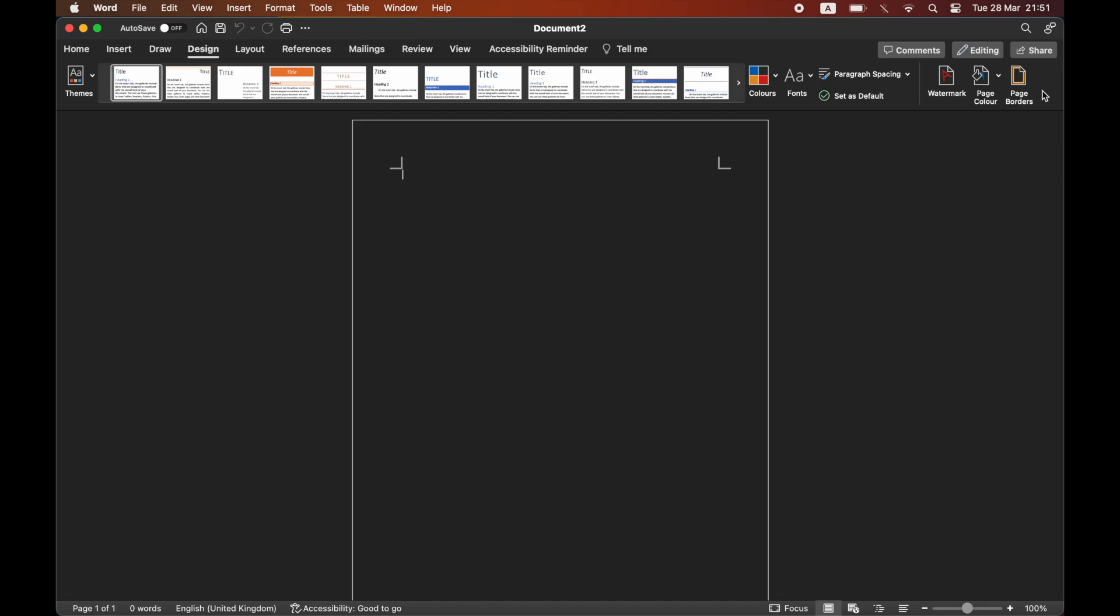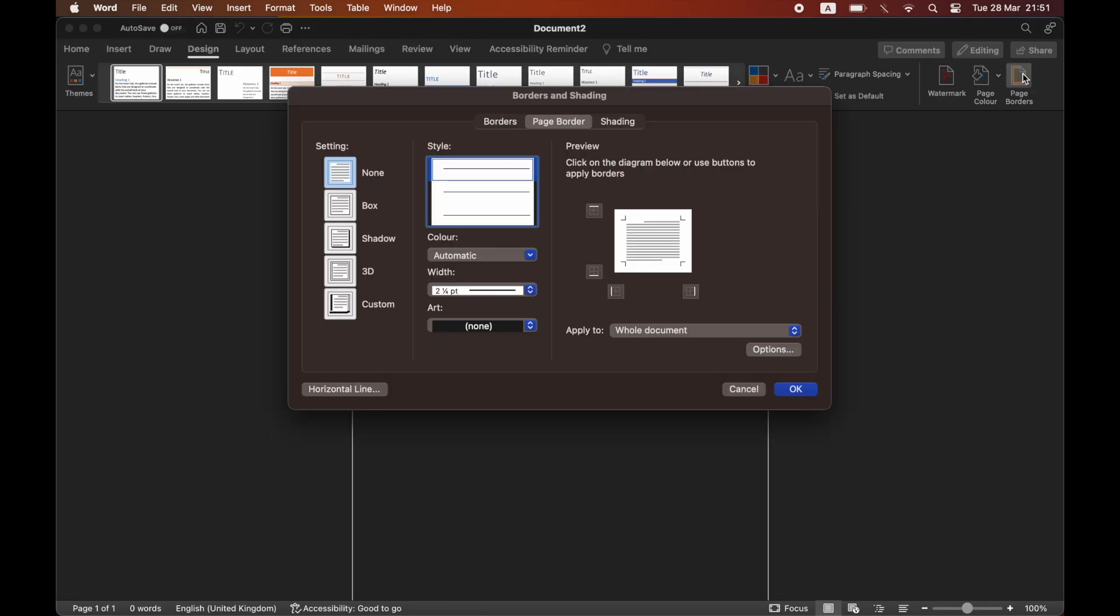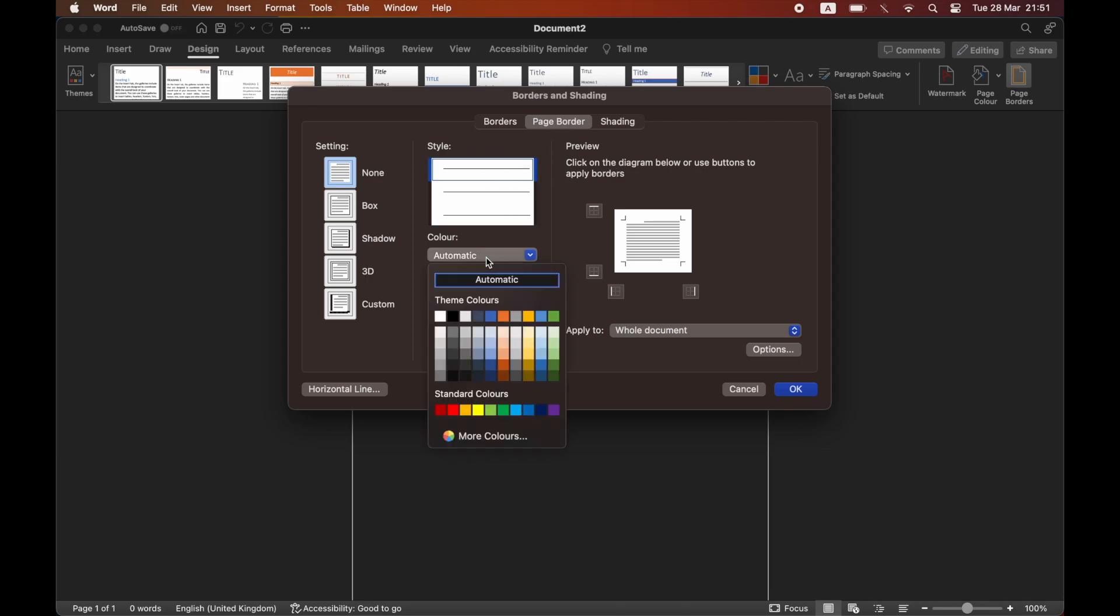You'll see a section where it says Page Borders. Go ahead and click on that. Then you have all the different options of page borders in here, so you can pick your color and the width of the border itself.